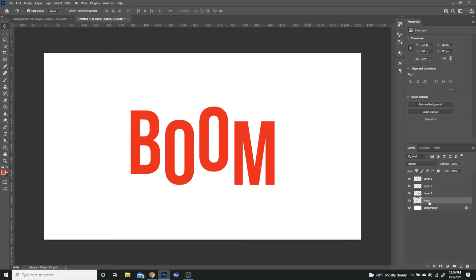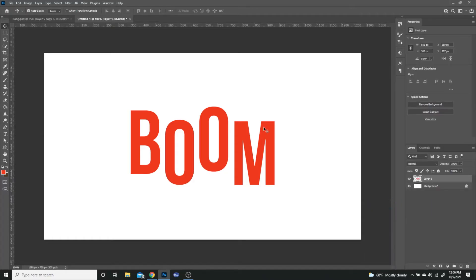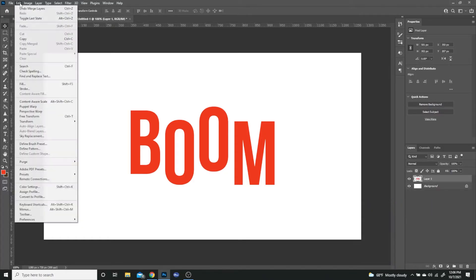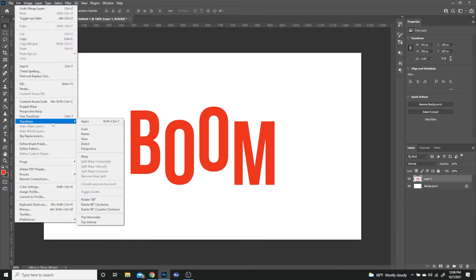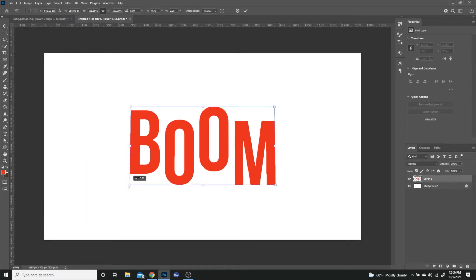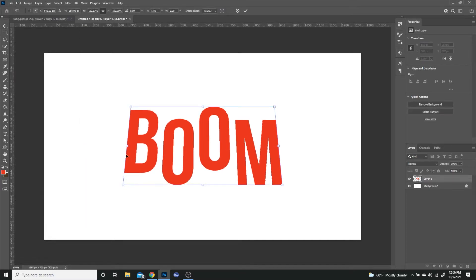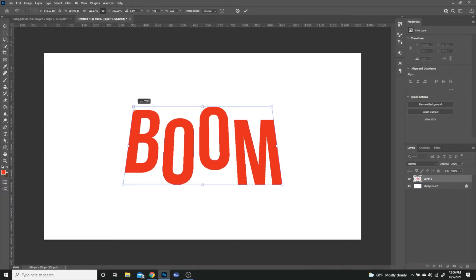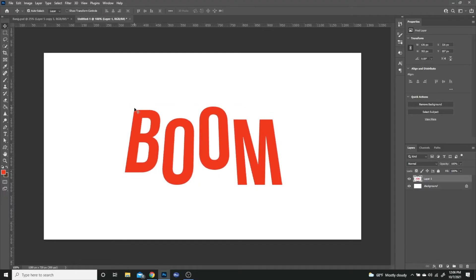Once that's complete, with the bottom layer selected, I'm going to hold Shift and select the top layer, then right-click and merge those layers. I'm going to go to Edit > Transform > Perspective. From the bottom left corner I'm just going to pull outwards, and from the top left corner go inwards. That'll create that effect.